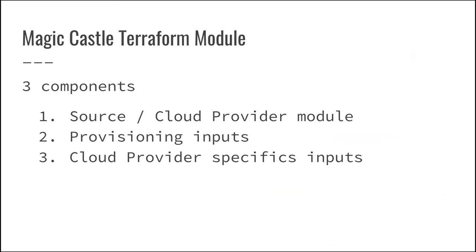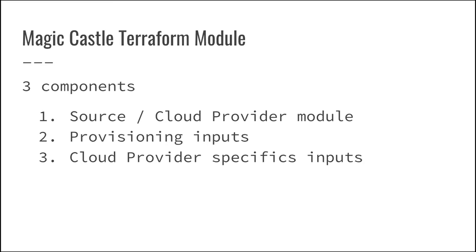So to create that infrastructure, what we provide to the users is a Terraform module that has essentially three components. So first, we provide a source or a cloud provider. So Magic Castle actually, yes, it can create an HPC cluster in an OpenStack, but it can also do it in Microsoft Azure, AWS, and in Google Cloud. So any actual cloud provider that are available through Terraform can actually spawn an HPC cluster.